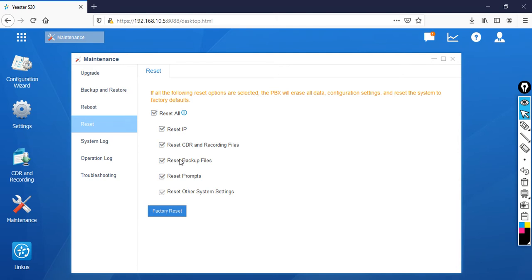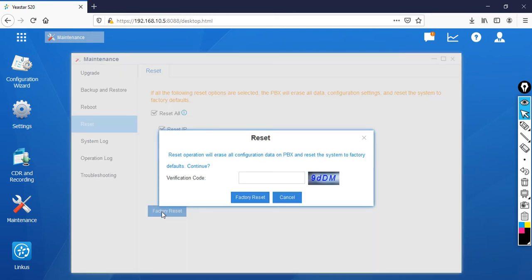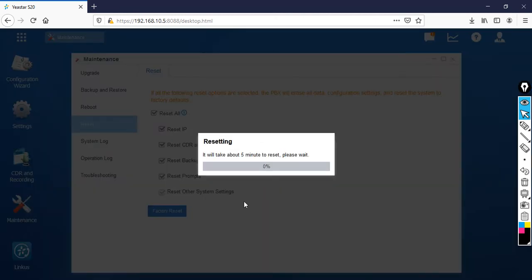This means it's going to erase all the data, configurations — you are going to lose everything. It's like a factory default. Click Factory Reset. Then it will ask you for a verification code. Type '9D' — capital D — and capital L. Then click Factory Reset.